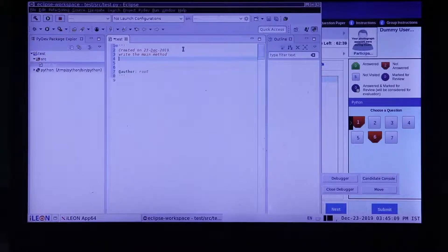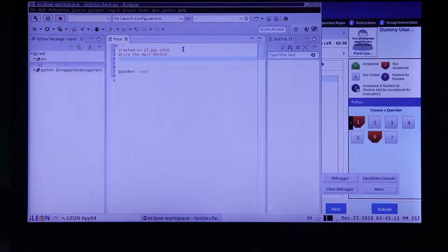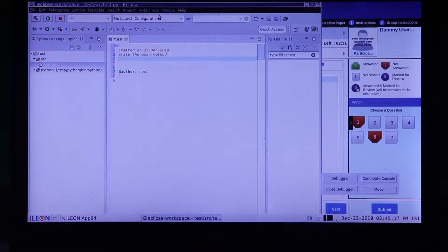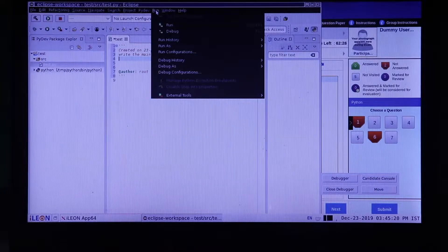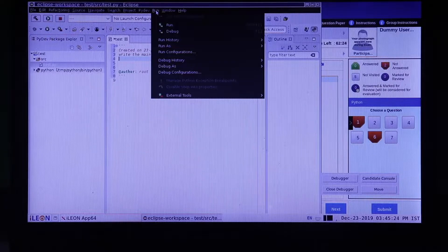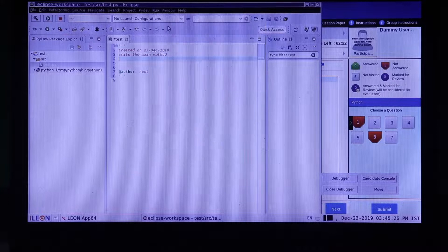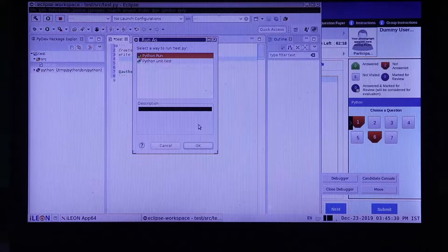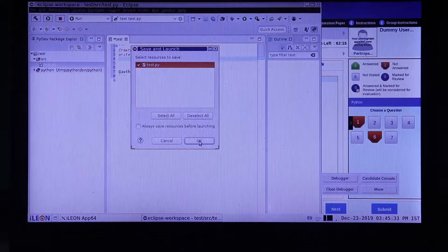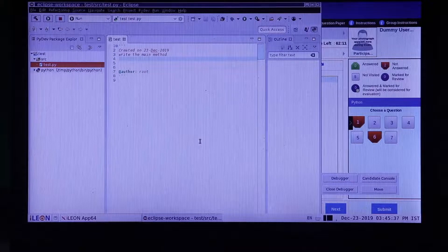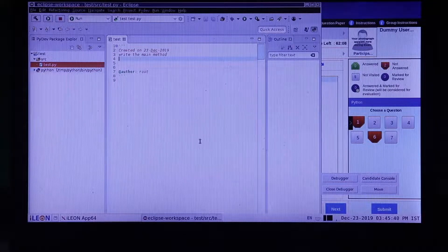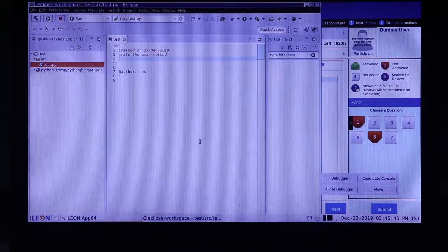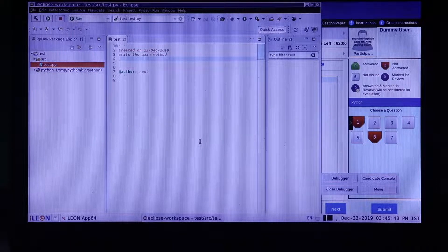Once you write the main section as given in the question and after you complete your code, click on the run on the top menu and run your code. Provide the input in the console. In case the console is not visible, go to the window, Show view, Console.